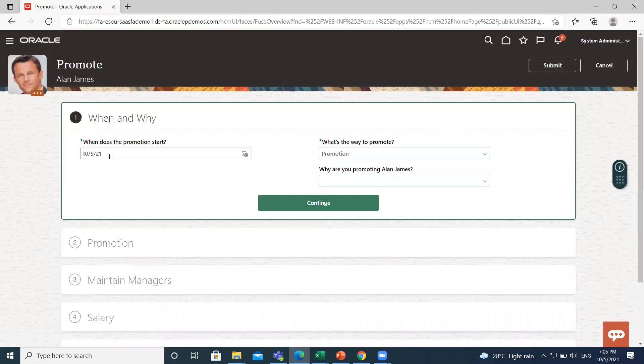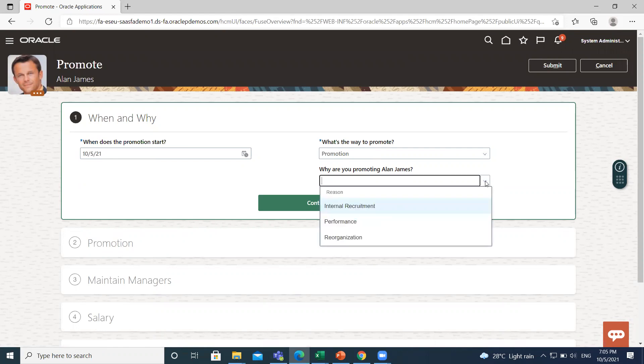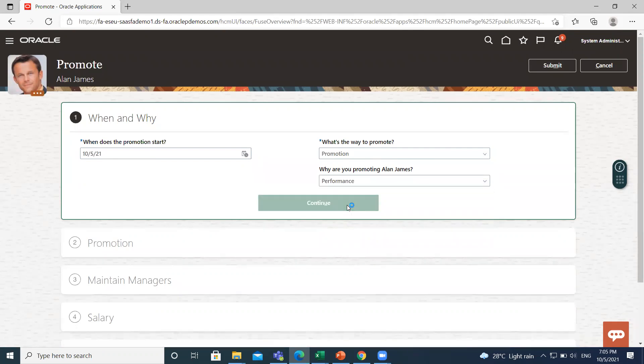So here the promotion start date and who's severe to promote is already populated. Select why are you promoting Alan James. We are promoting Alan James here because of his excellent performance. Select the reason then click on Continue option.